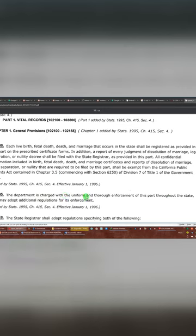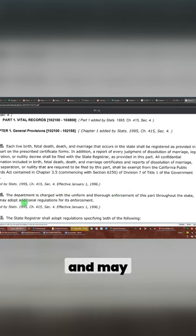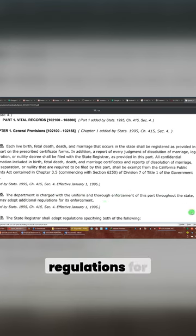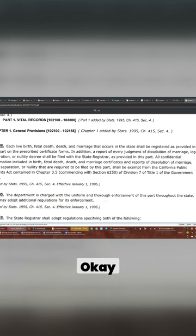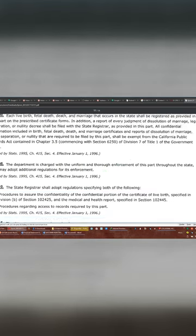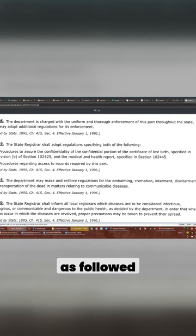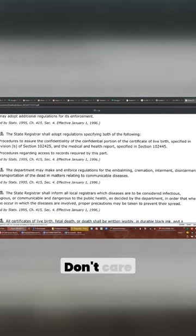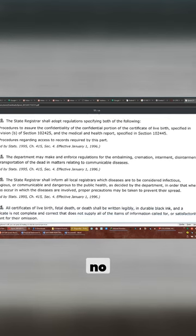The department is charged with the uniform and thorough enforcement of this part throughout the state and may adopt additional regulations for its enforcement. State registers shall adopt regulations specified, both as follows: procedures, don't care about those. The department may make and enforce regulations, I don't know.